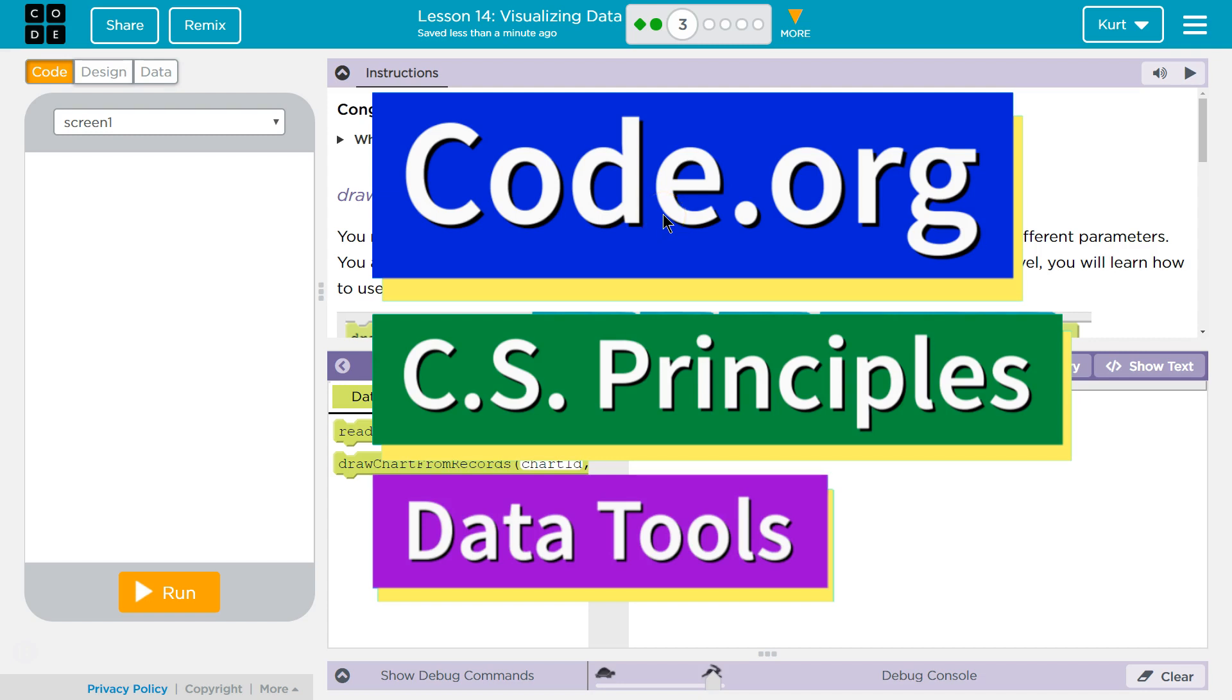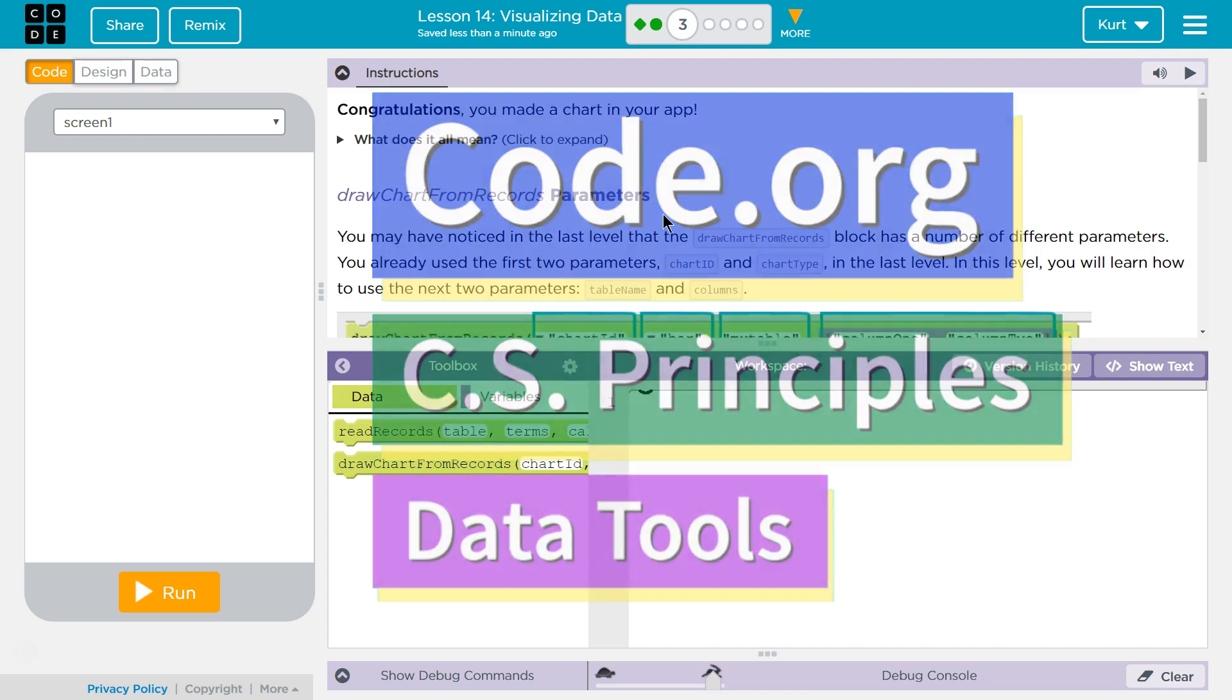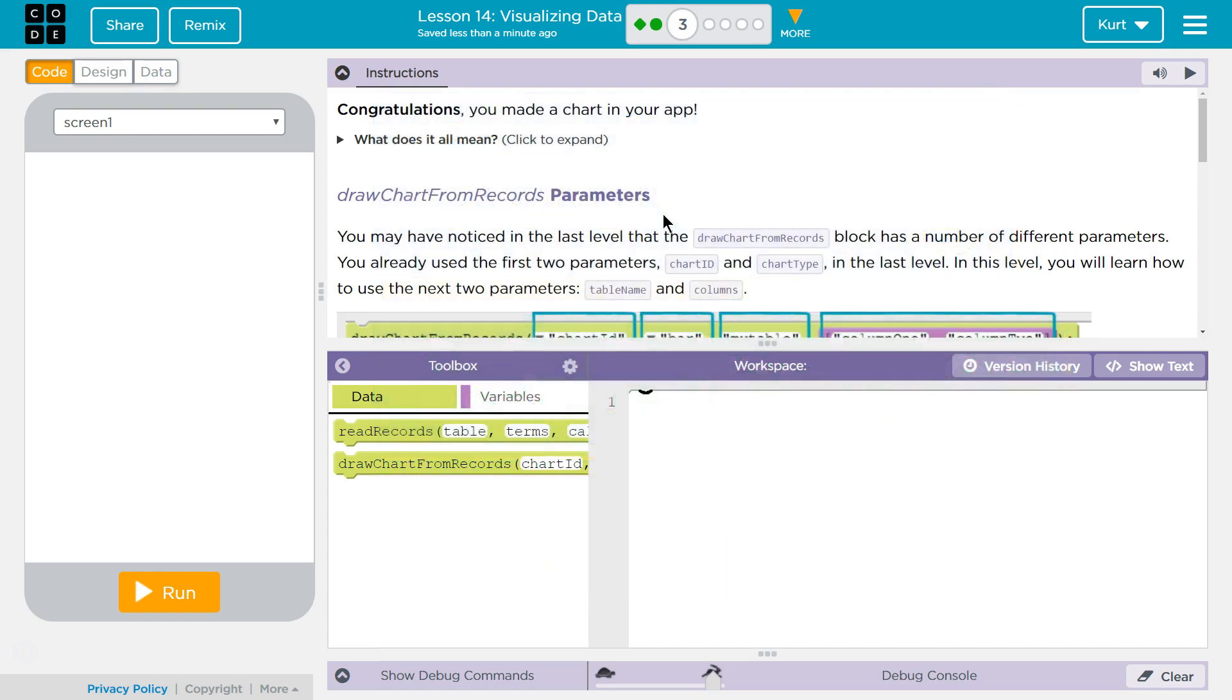This is Code.org. I'm currently working on their CS Principles course. I'm doing the Data Tools Unit. I'm on Lesson 14, Visualizing Data Puzzle 3.